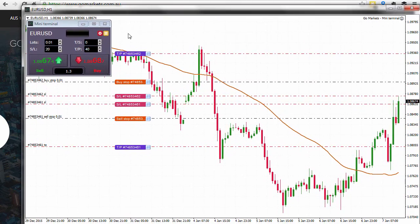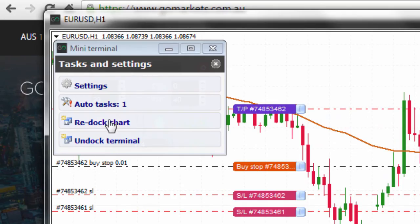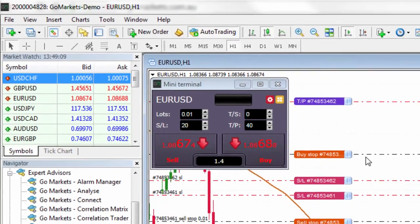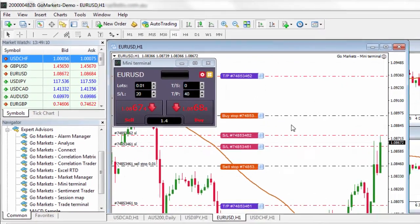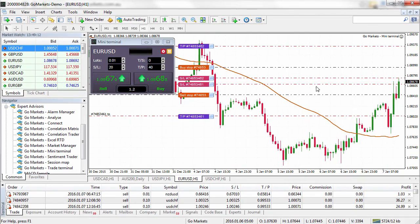Now I can re-dock the chart, which brings it back into the MT4 terminal. That's the MT4 mini terminal — we hope you found the information useful, and we look forward to seeing you in the next tutorial. Thank you.